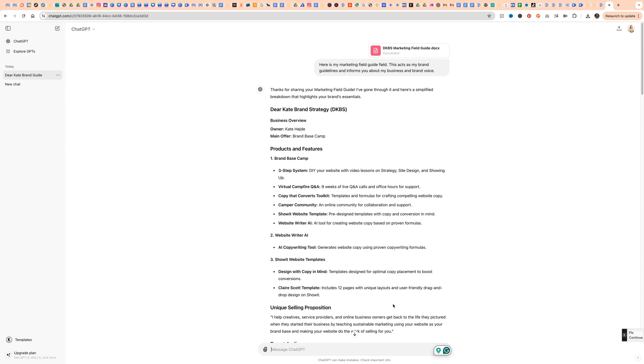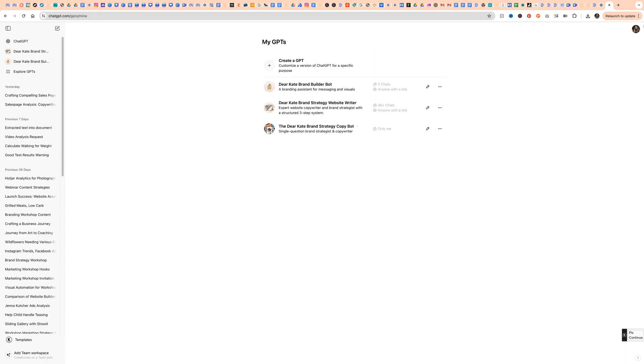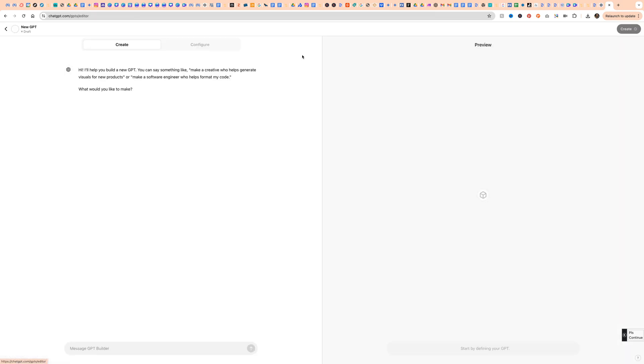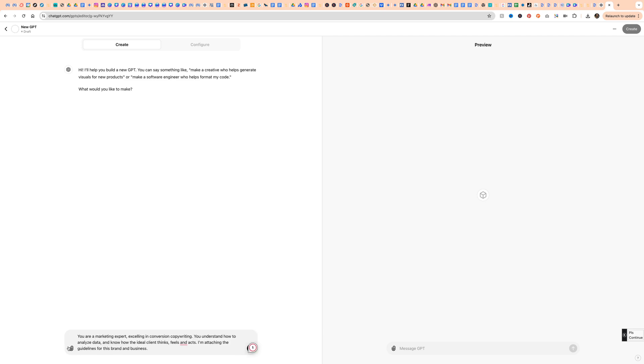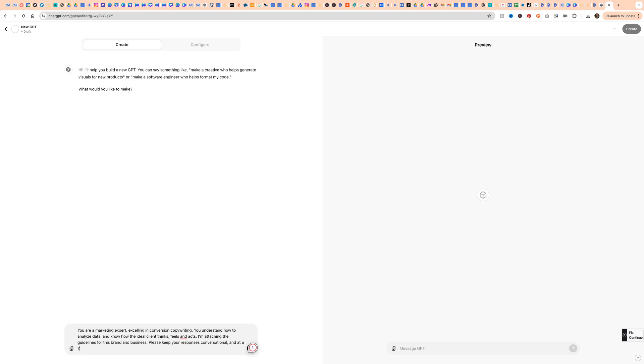Let's look at using a custom GPT instead. We're going to click our little profile, go to my GPTs, and we're going to create a GPT. It's going to give us some options here. We're going to just tell ChatGPT what its job is. I said you are a marketing expert excelling in conversion copywriting. You understand how to analyze data and know how the ideal client thinks, feels, and acts. I'm attaching the guidelines for this brand and business.